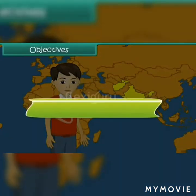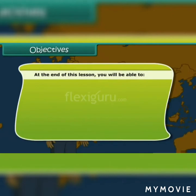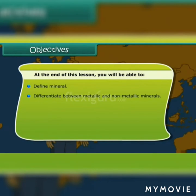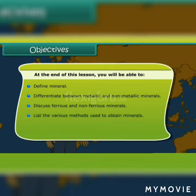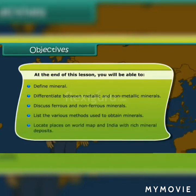At the end of this lesson, you will be able to define mineral, differentiate between metallic and non-metallic minerals, discuss ferrous and non-ferrous minerals, list the various methods used to obtain minerals, and locate places on the world map and in India with rich mineral deposits.